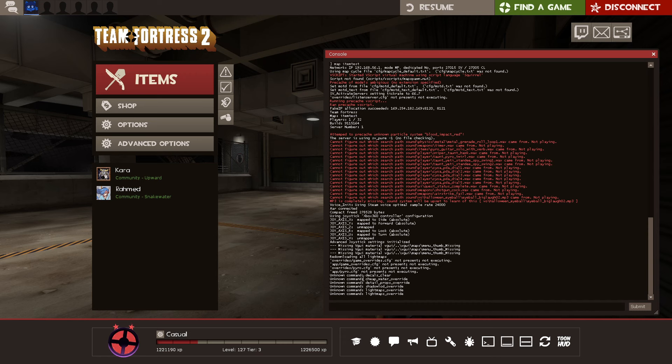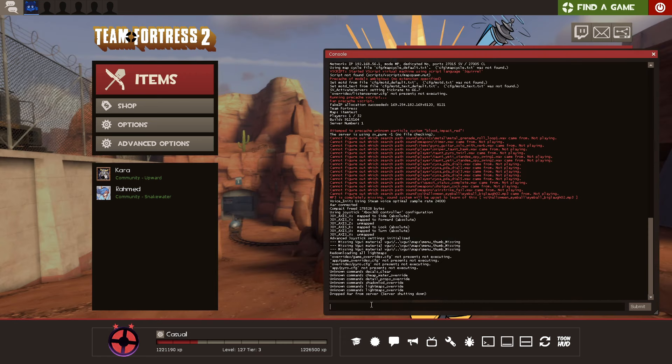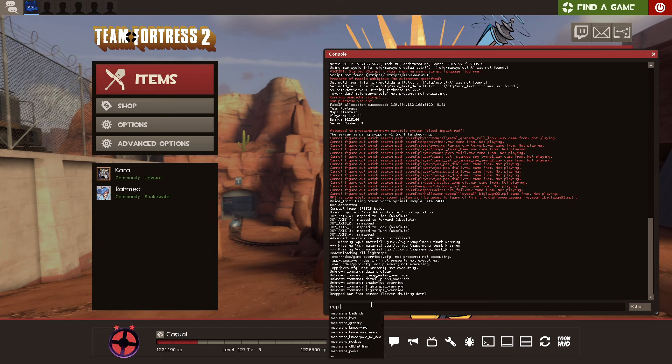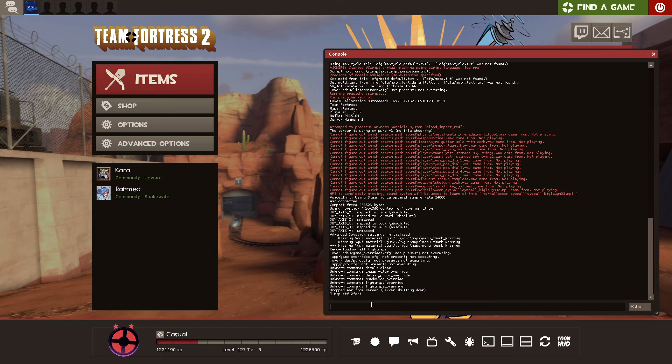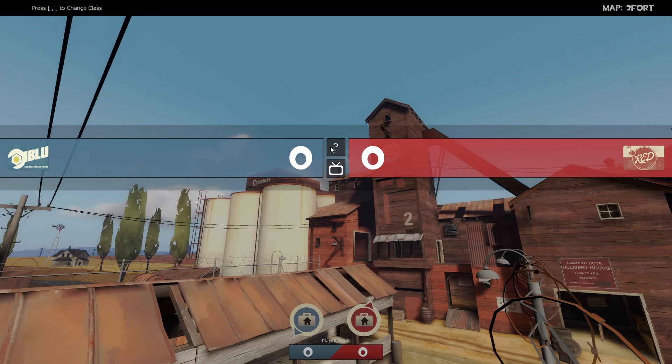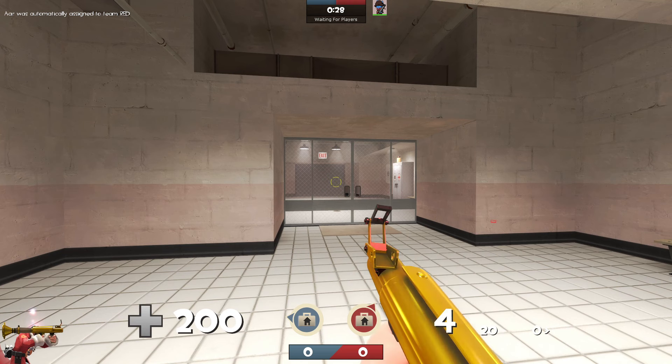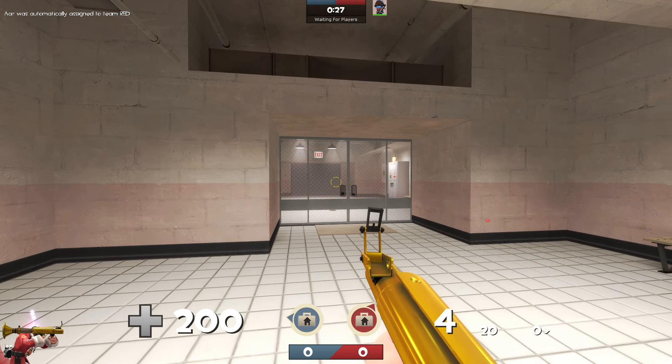Either type Disconnect in the console or just disconnect from the server. Now, you're going to want to do the same thing again. Map, and then the name of the map that you wish to play. Or, again, use the Create Server dialog. After the map loads up, you can join a team, pick a class. Everything should work fine.